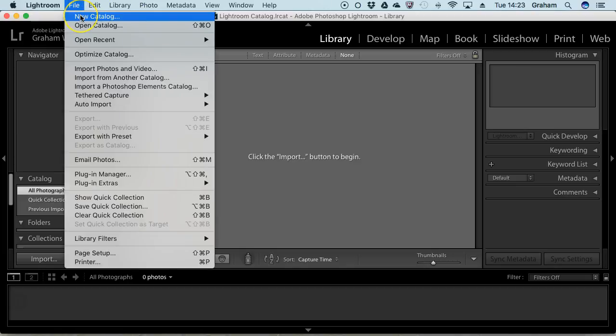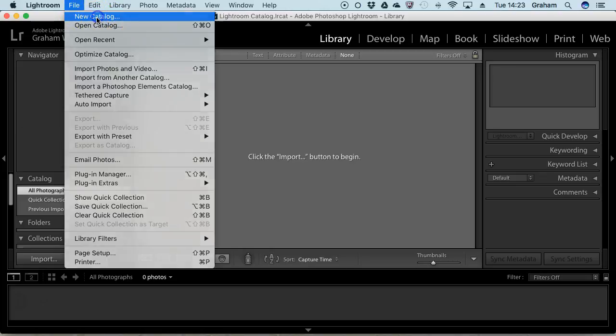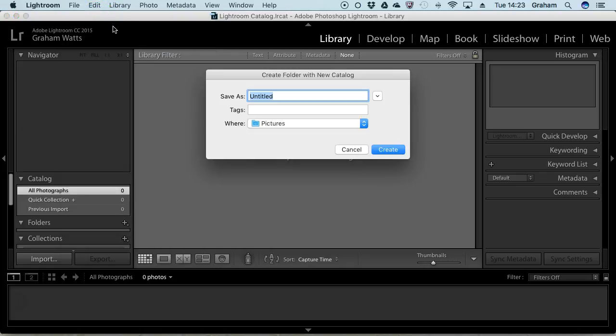So what I'm going to do, just in case you're in that situation, is show you how to create a new catalogue in Lightroom. Just give it a name - I'm going to call this TechShots.